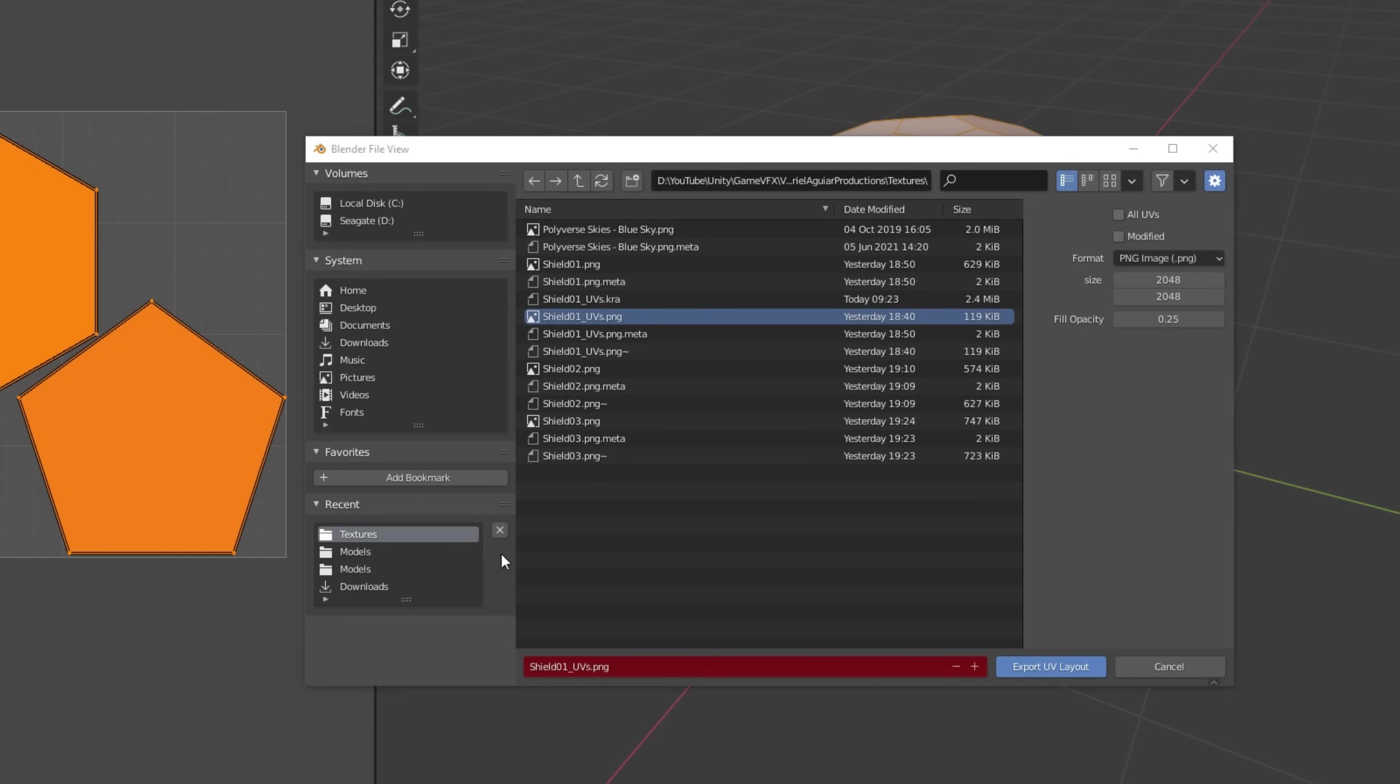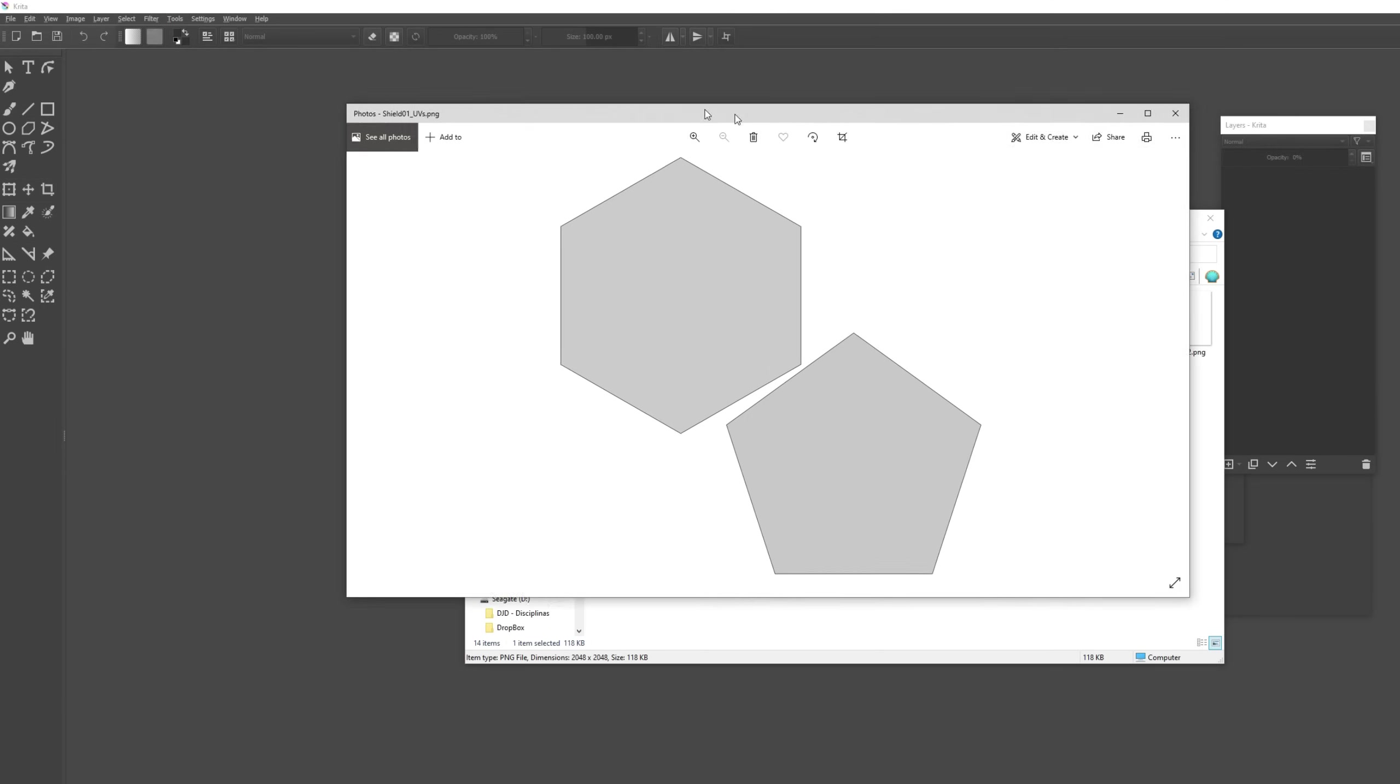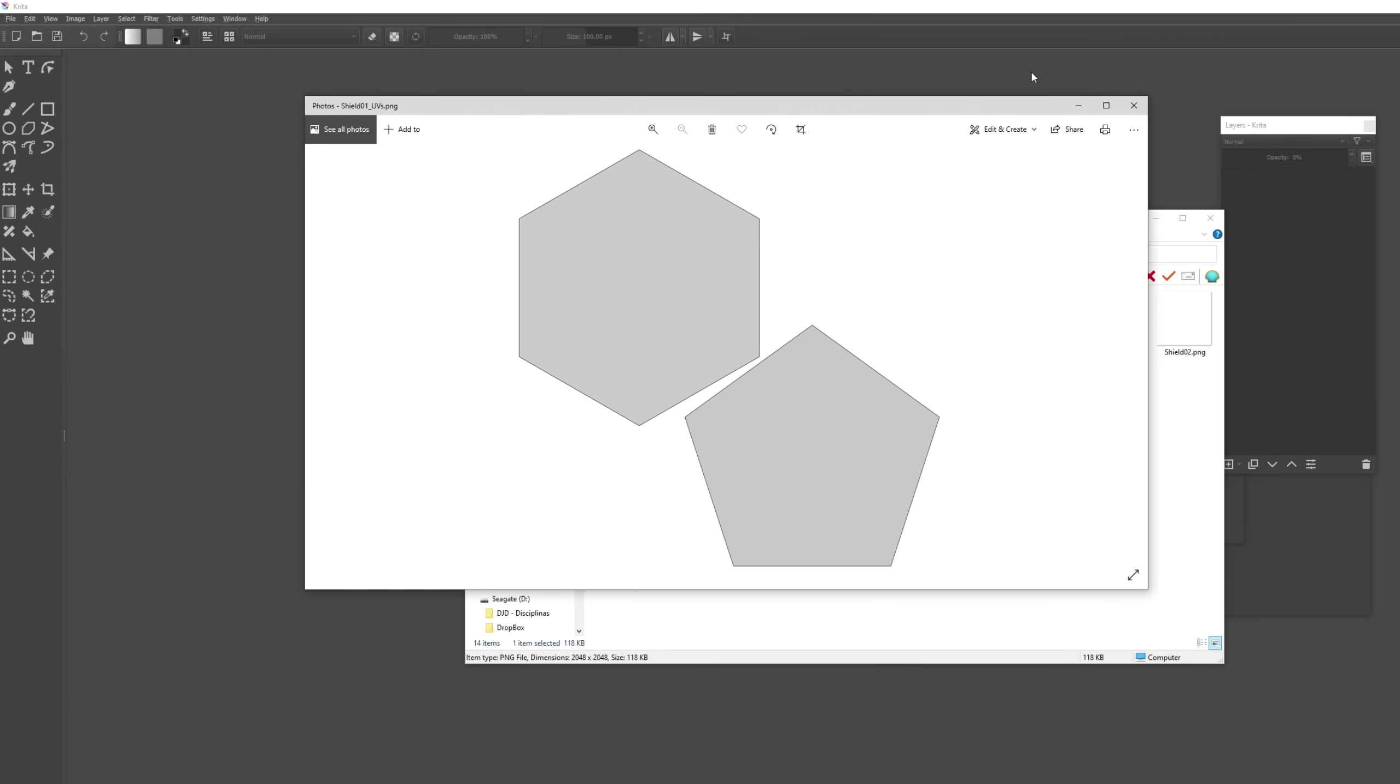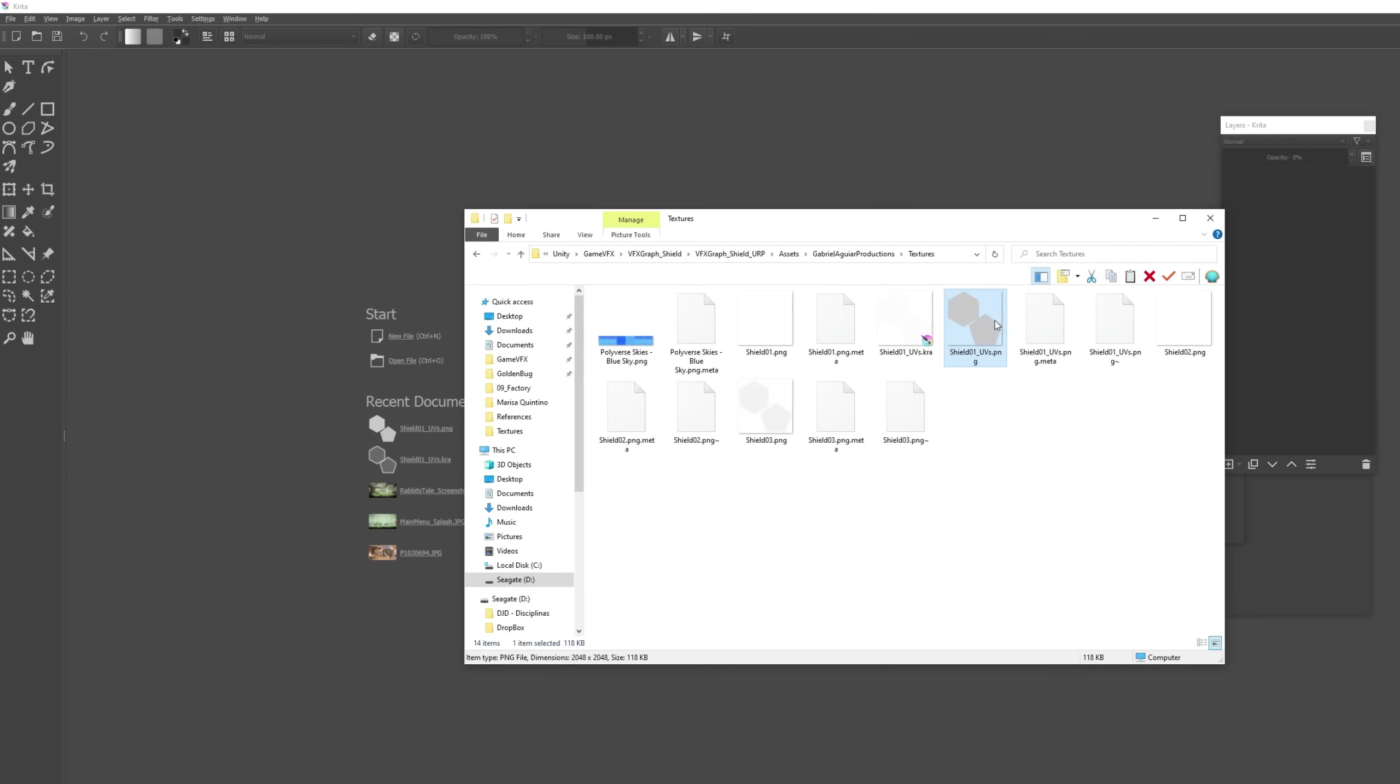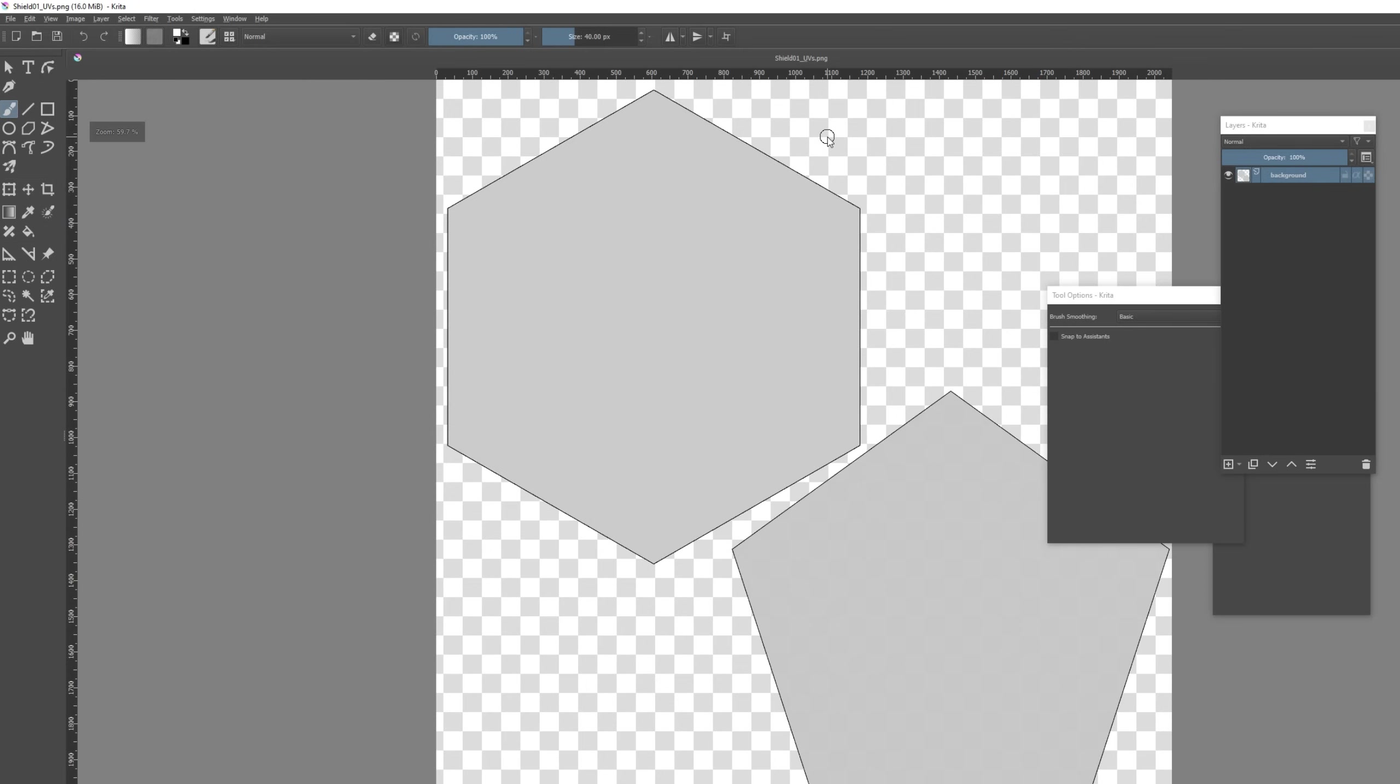Now we can go to an image editing software. This time I'm going to use Krita. So this is the UV layout we get. We can drag this image to Krita or to another image editing software.